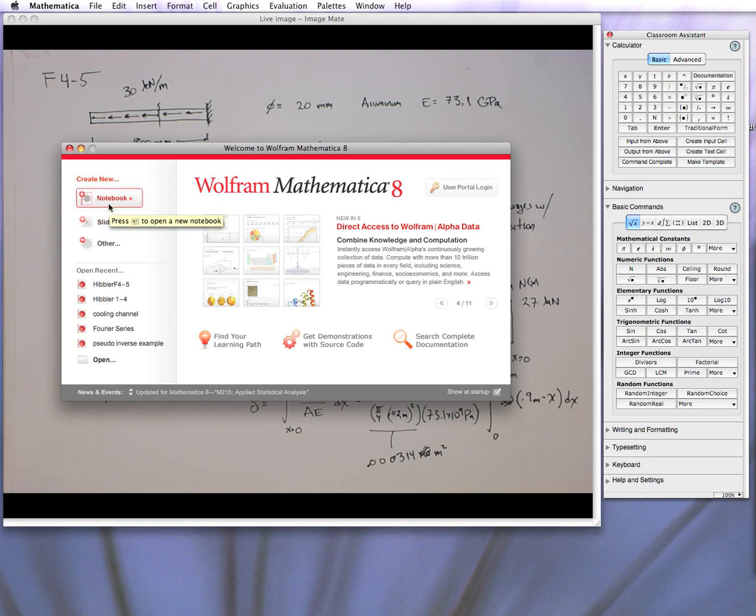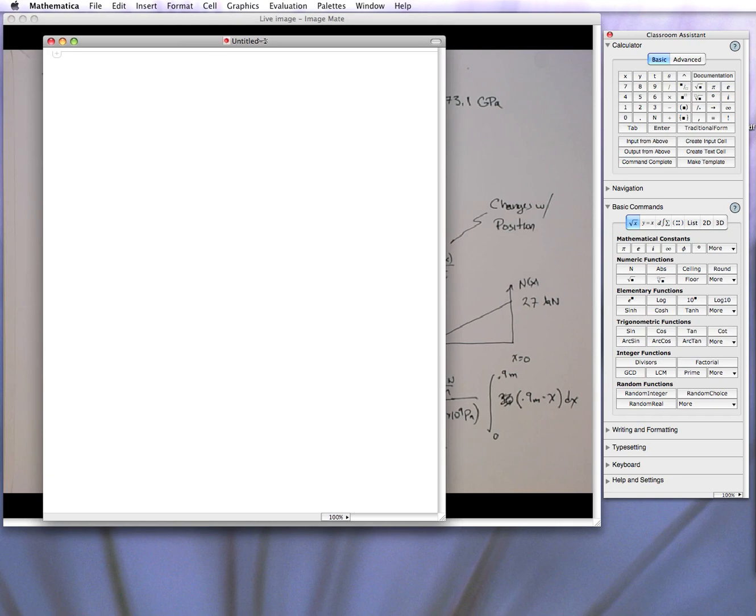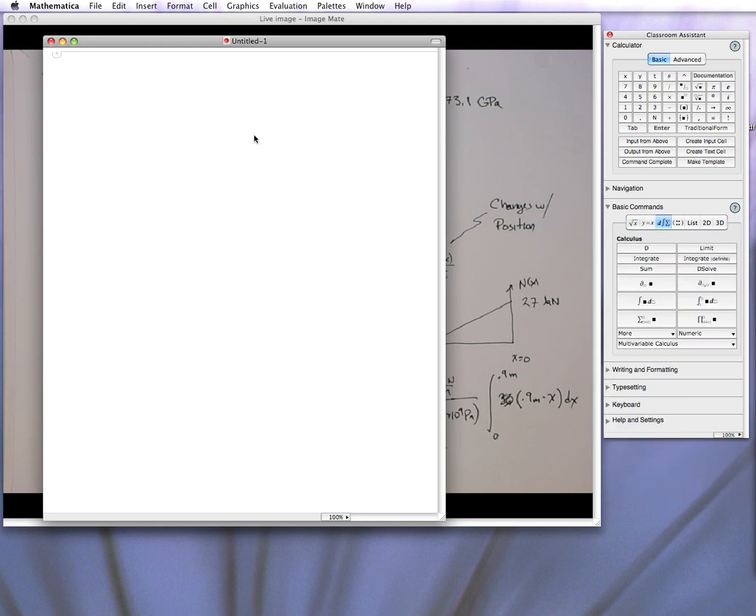So the heart of Mathematica are these notebooks. So here's a notebook. It's like a blank document, but you can put in mathematical statements that can evaluate it. So the big one we're going to do here is, because we have this integral, it allows you to do stuff like,